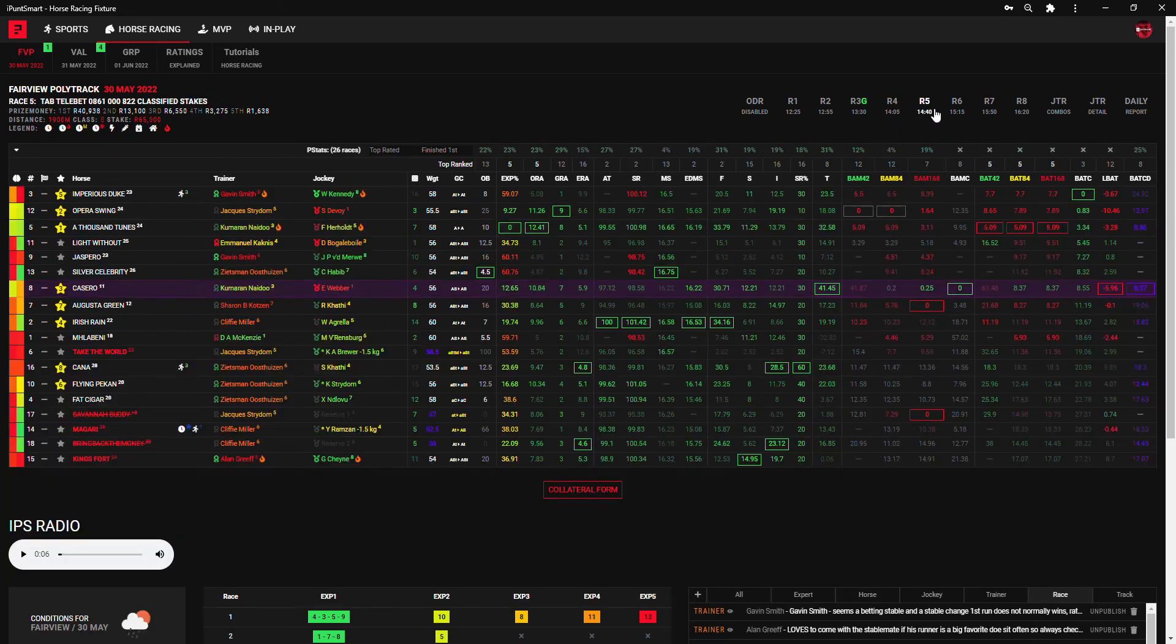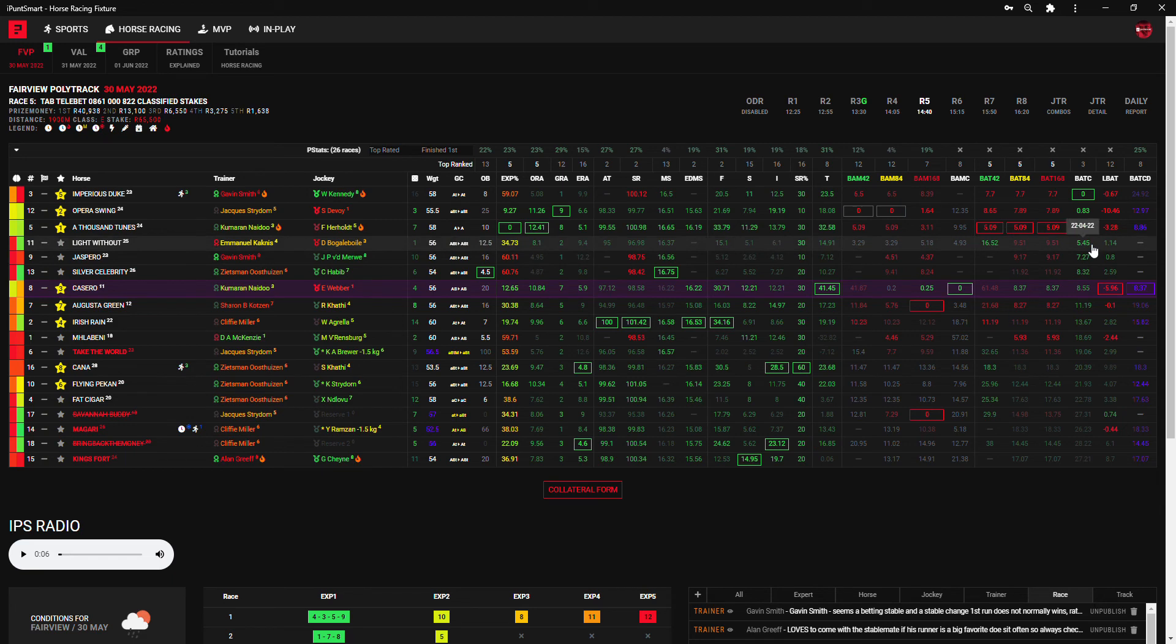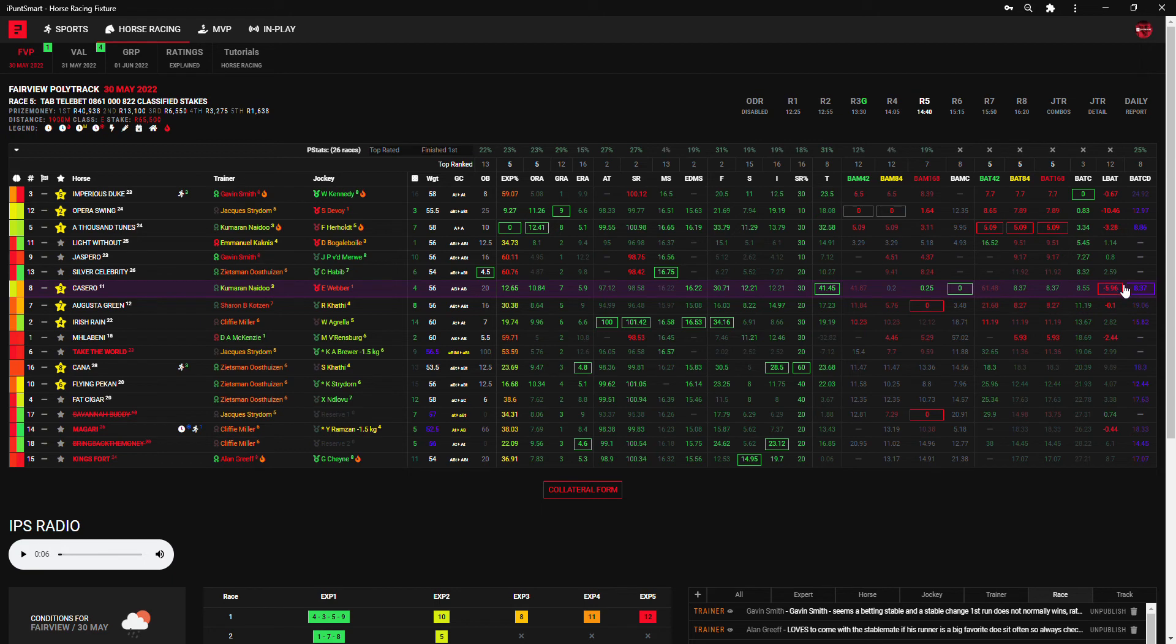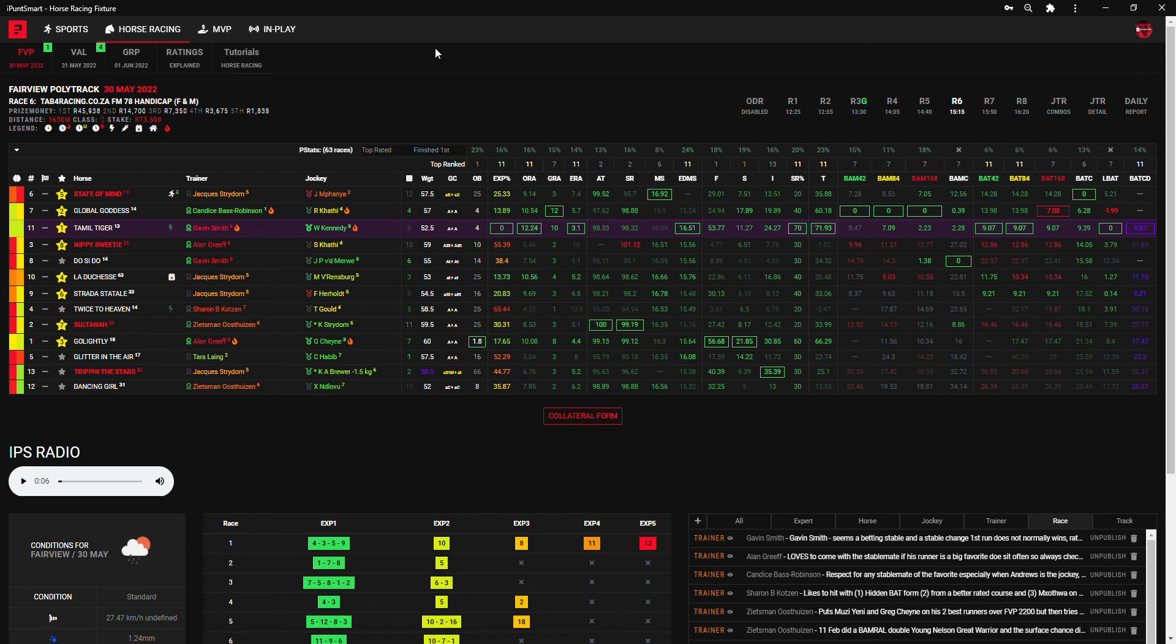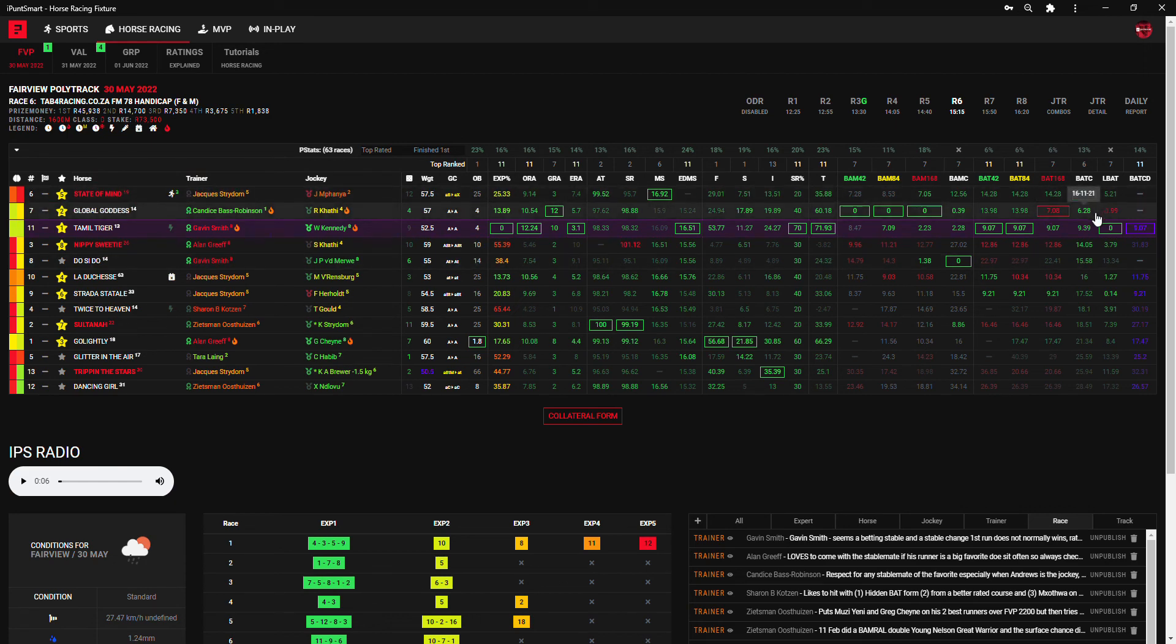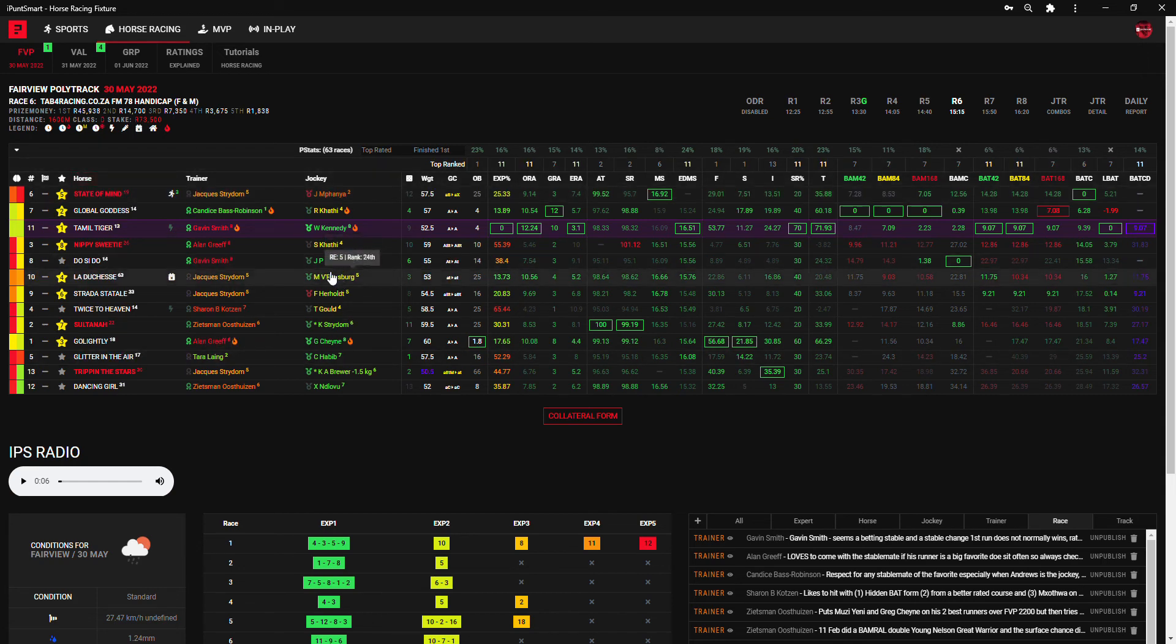Moving on to race five. Imperious Duke, Opera Swing, A Thousand Tunes, and then a little bit of a gap, Light Warrior, and so on. Nothing said, Cassero is the line horse here, got the last minus on the line bat here, got a minus because it's not over the same distance category, it's over a different distance category. State of Mind is also a little interesting runner given he's at 25 to one, his third run after a rest. He is in red, he has a gear change, and he has a 6.28 lengths on the field on bat c from his 19 runs to date. That's something to look at. Tamil Tiger, Global Goddess, Go Lightly, La Duchess, Sultana, they are the other runners. But interesting little run in there, 25 to one.